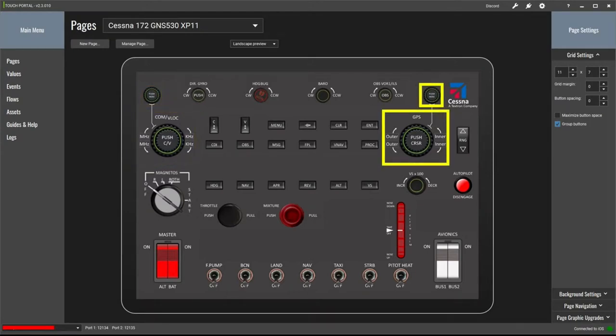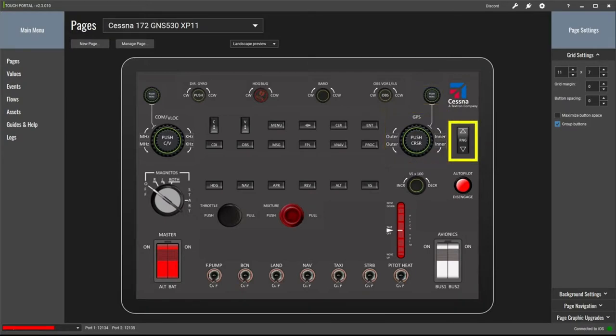On the other side there is another rotary encoder with integral push button, also made up of five custom buttons in Touch Portal. The logic is the same as for the other rotary encoder — in practice these allow you to navigate through the menu chapters and pages of the GNS 530 flight management computer. To the right of that is the map range control made up of two custom buttons: one zooms the map in and the other zooms it out, both with single press and release logic.